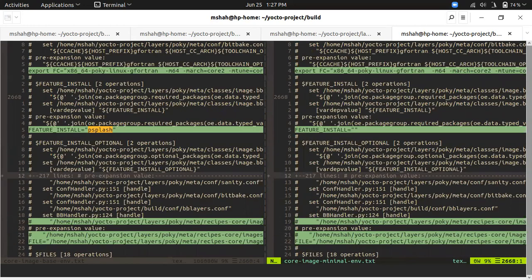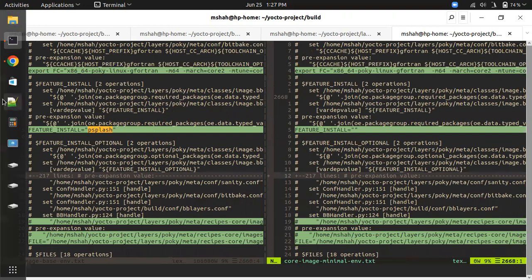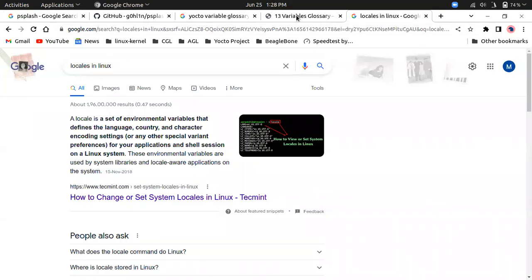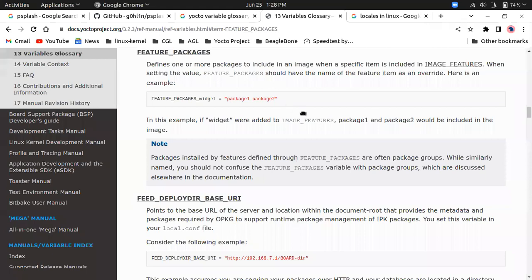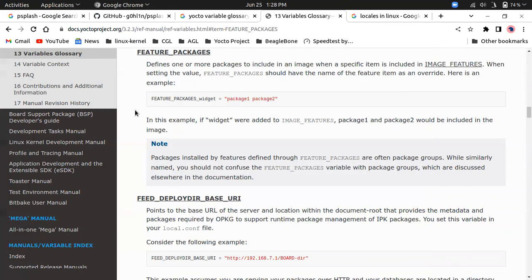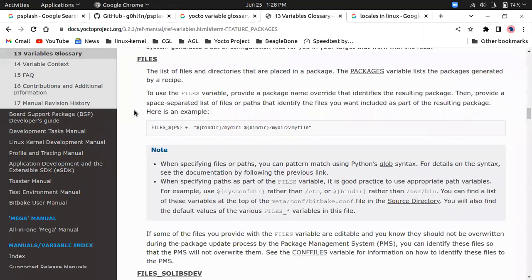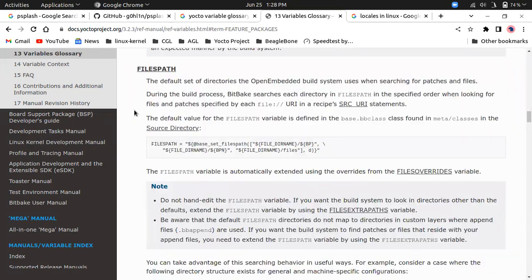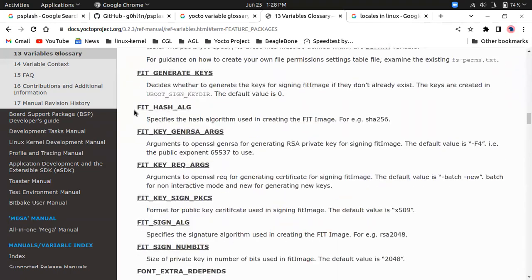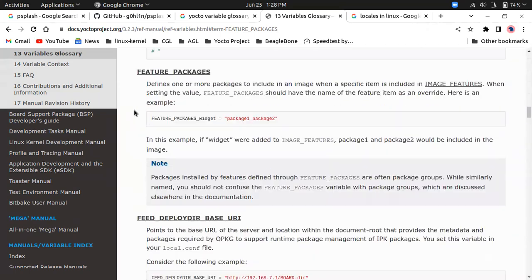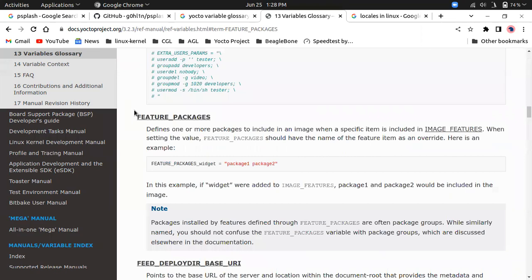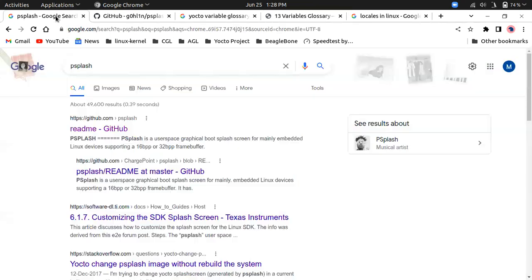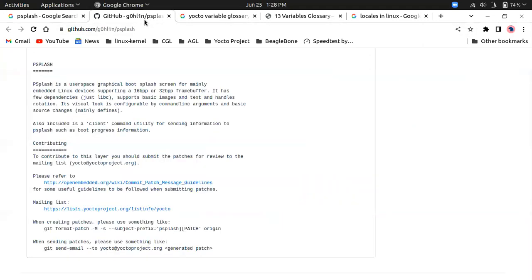As you can see, feature install has p-splash in core image base whereas in core image minimal it's not there. Feature install is similar to image install, but it's a kind of feature for the image, not a package like vim editor or git. P-splash is a kind of user feature.